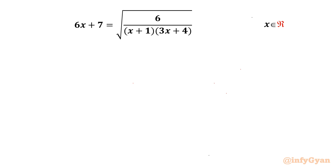Welcome back to InfiGyaan, my dear friends. Today in this video we are going to take up one very interesting challenging question from radical equations: 6x plus 7 equals square root of 6 over (x plus 1)(3x plus 4). We have to find out real solutions only.